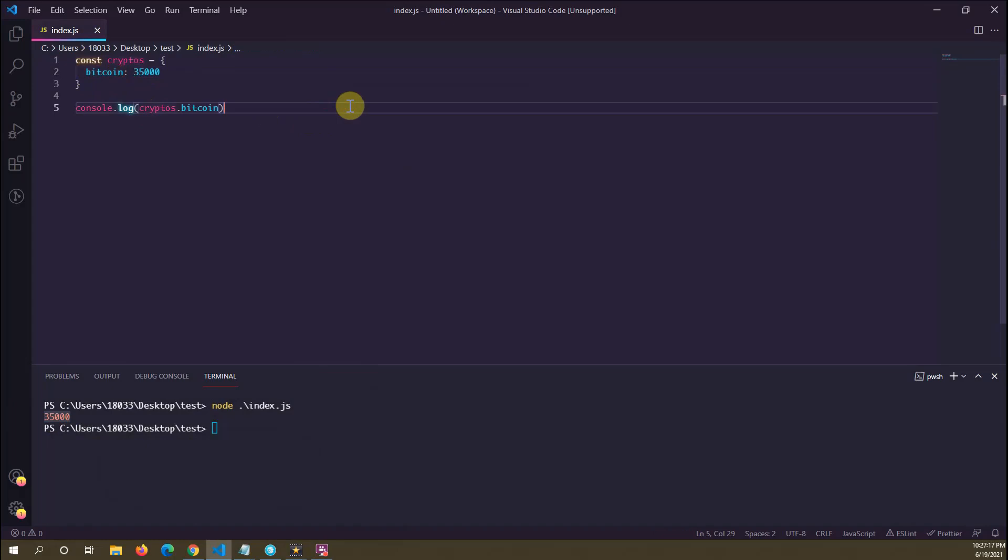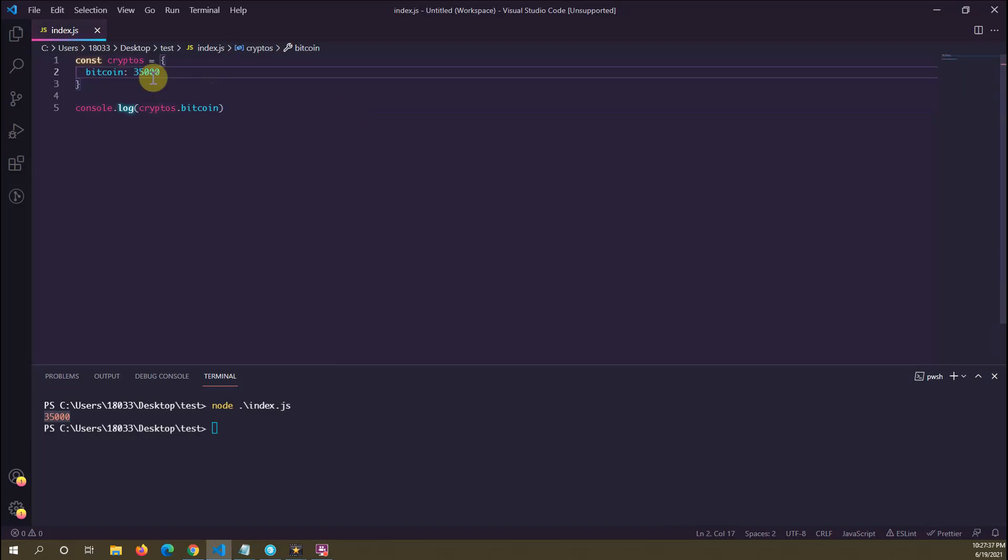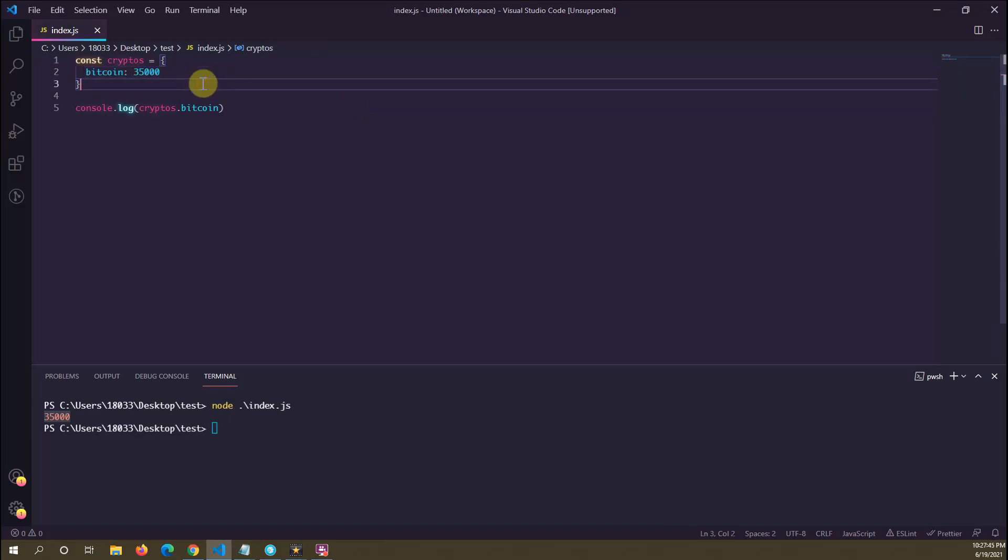to use dynamic property names, or property names that are based off of some variable, such that we don't necessarily know the value of the property name upfront, but JavaScript figures it out. So what do I mean by that?